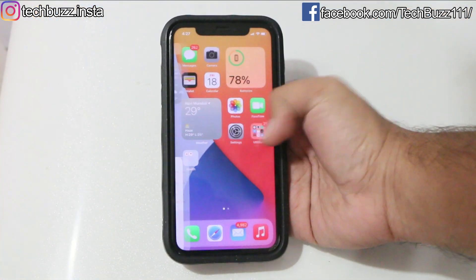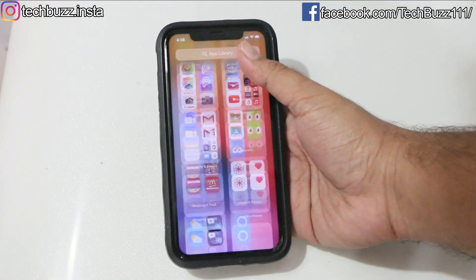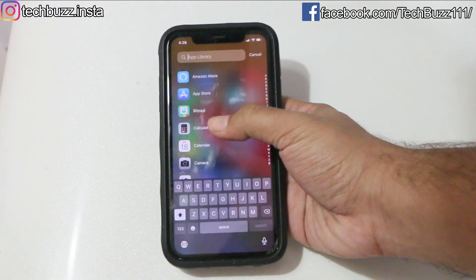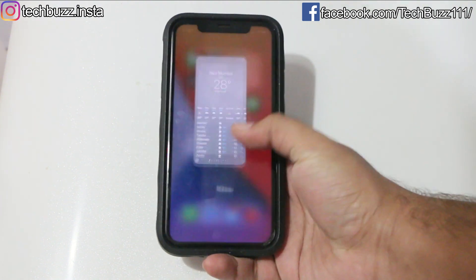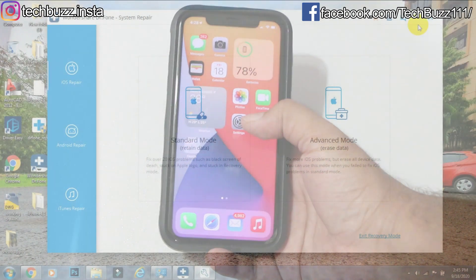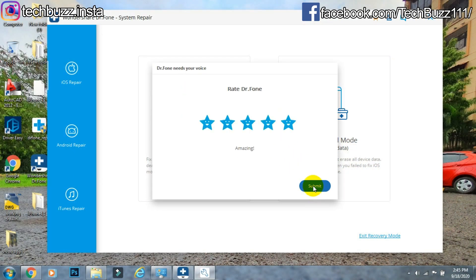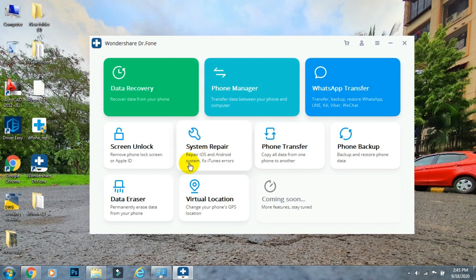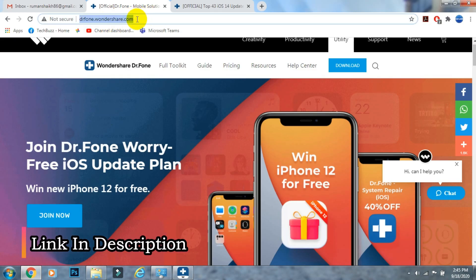As you can see, all the data is intact since I used the standard method for the repair. In this way, you can repair your iOS device yourself without visiting a service center for such small issues using Wondershare Dr.Fone. You can download the app from the Wondershare Dr.Fone site — the link is mentioned in the description below.